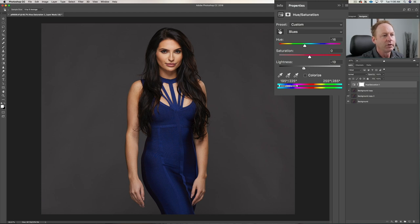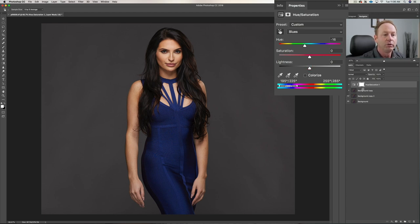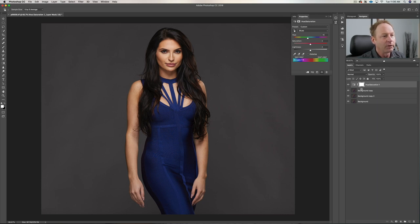We can also adjust the lightness. You can take it down and make it less light, or make it even lighter if you want. I think it looks pretty good the way it is — it looks pretty authentic. Now if this bled into other areas, what you could do is create a mask, but that would be a little more complicated. So obviously this works better depending on what you're working with.